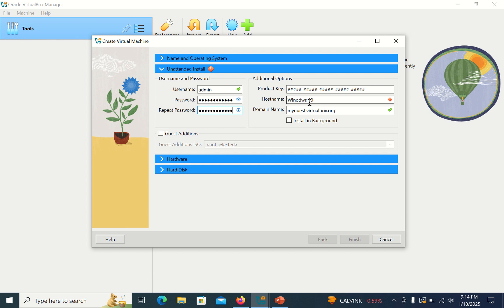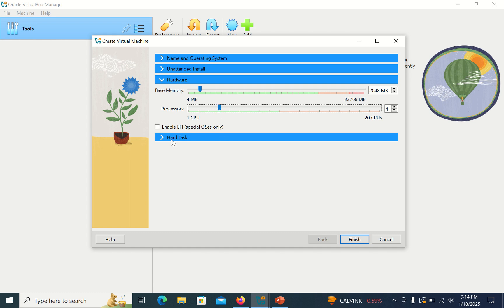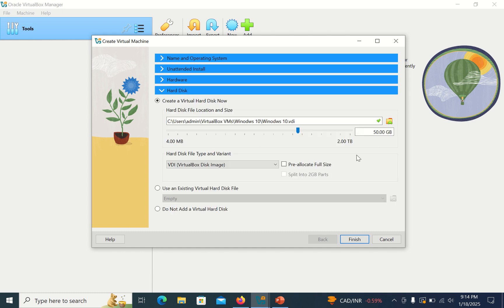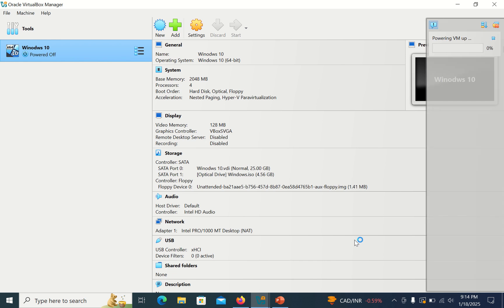Okay, and put the host name. For memory, I want 2GB and processor, four processors. Hard disk 25GB and click on Finish. So now it will throw a message.